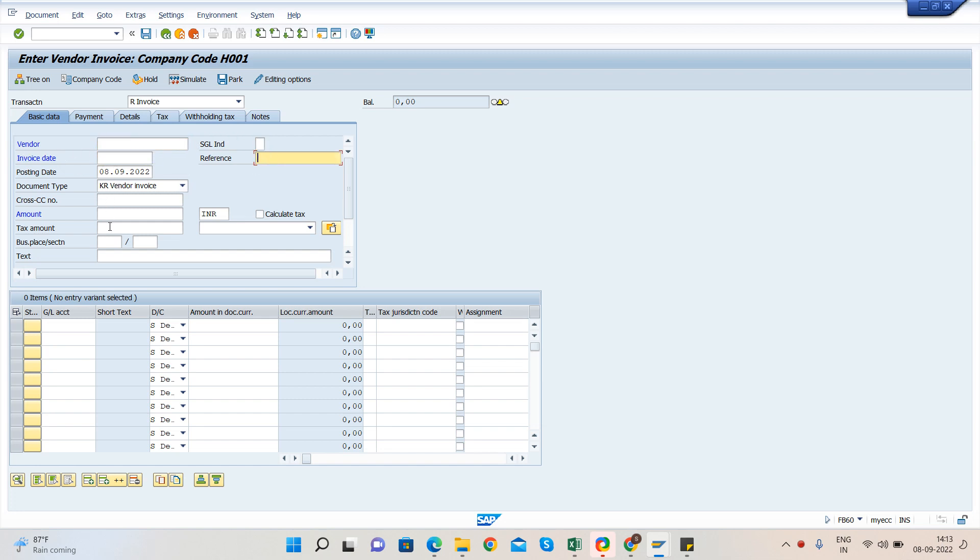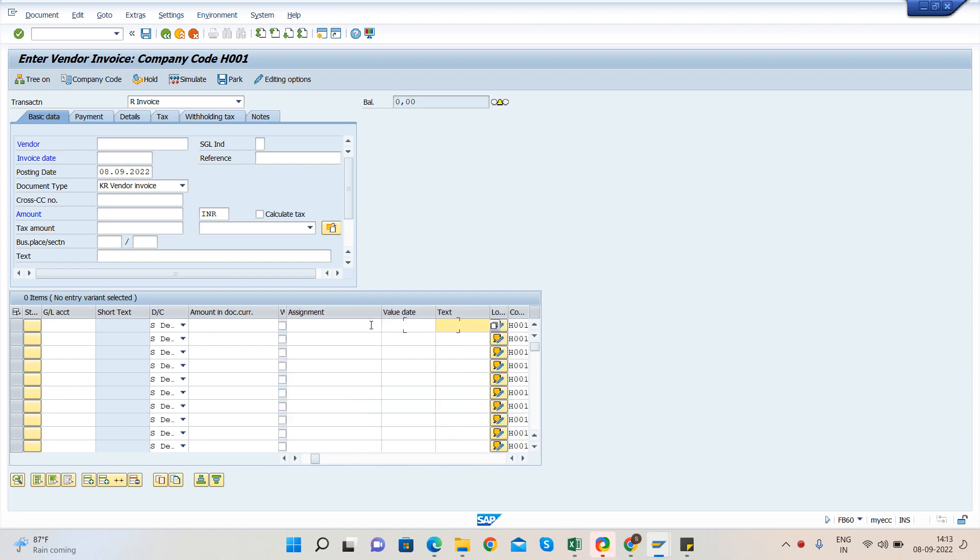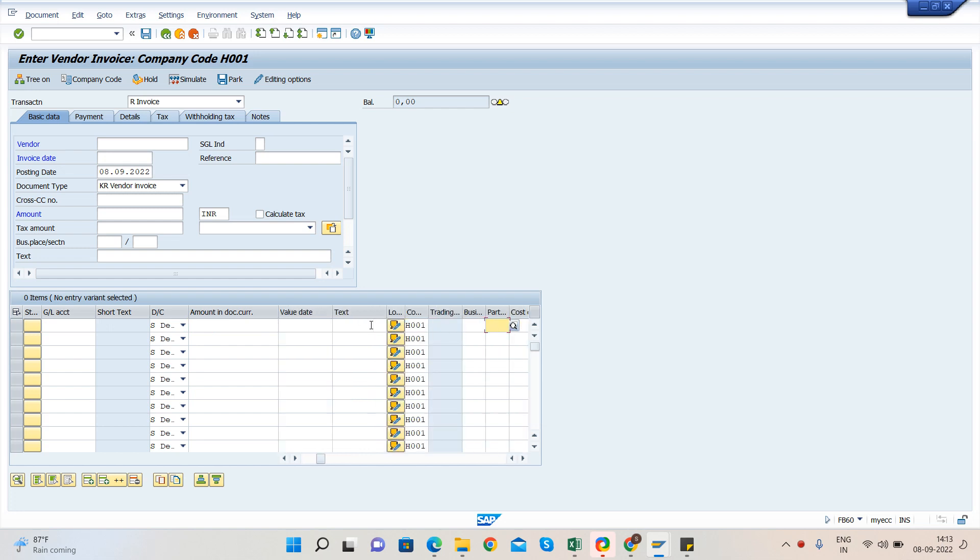What is the tax amount, GL account and base amount, tax codes, and various other things like department code which we call in SAP as a cost center. Then we have to click on post. So let us now continue and post one invoice for vendor.